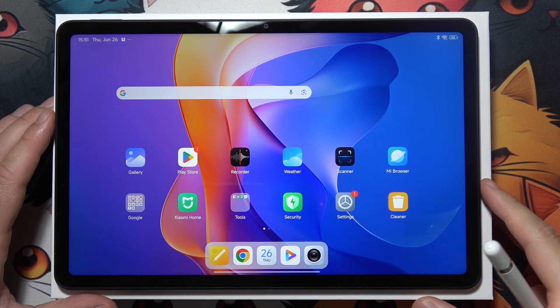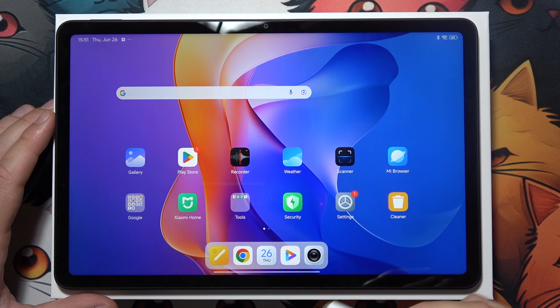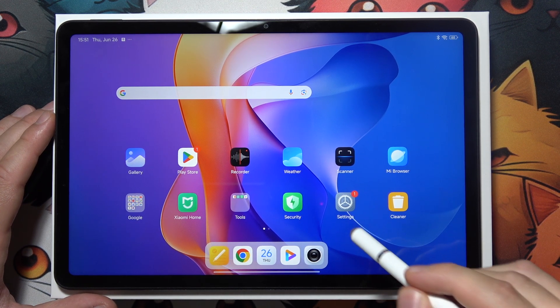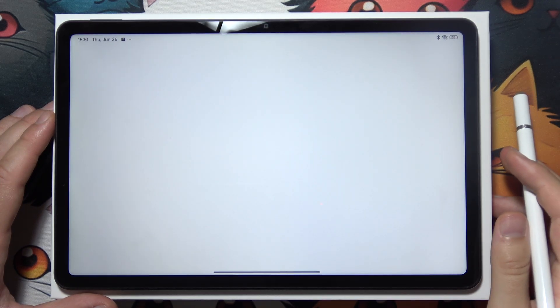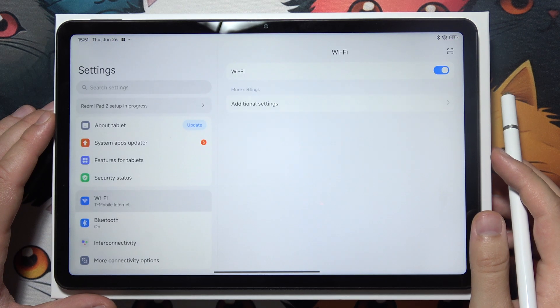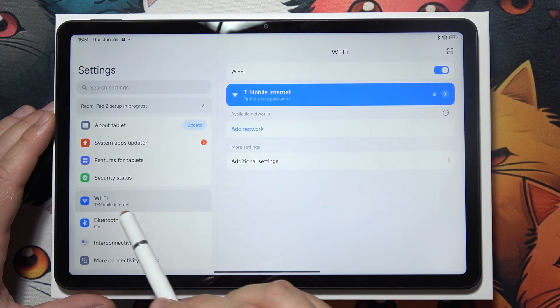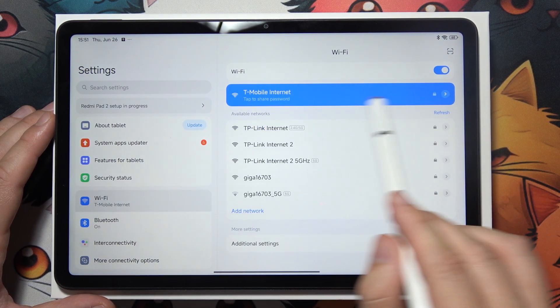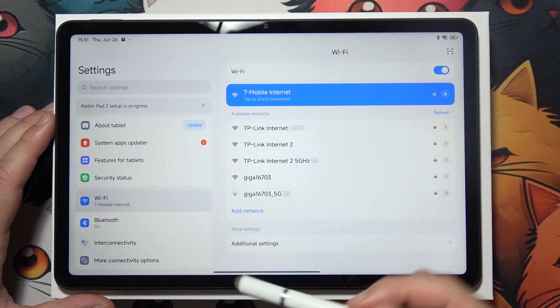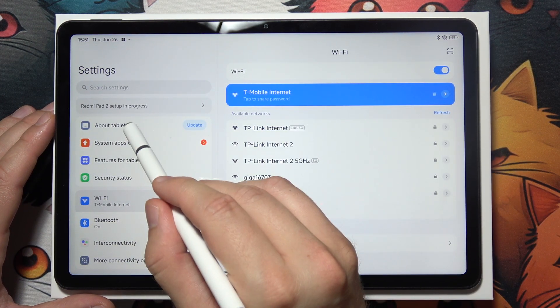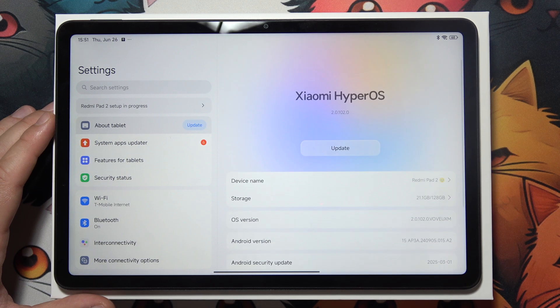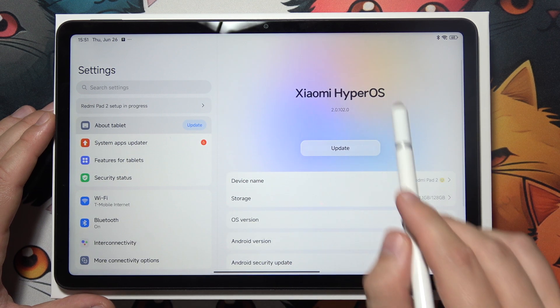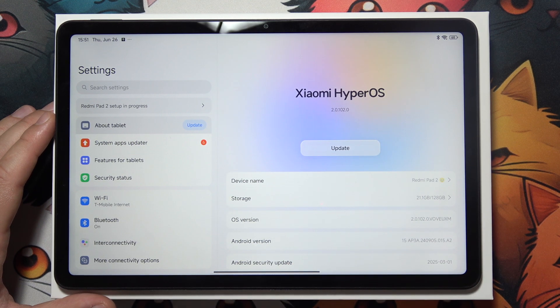To update your Redmi Pad 2nd generation, first go into the settings and make sure you are connected to WiFi. Then go to About Tablet and you can see the update button.